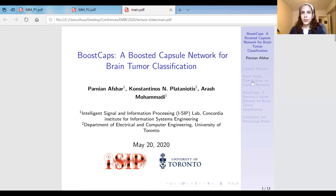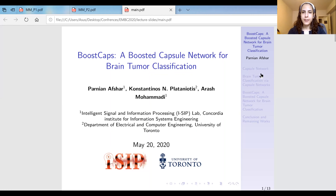Hello everyone. My name is Parinyan Afshar. I'm a PhD candidate at ICIP lab in Concordia University, Montreal, Canada. And I'm going to present our paper for the EMBC 2020. The title of our research is BoostCaps: a Boosted Capsule Network for Brain Tumor Type Classification.